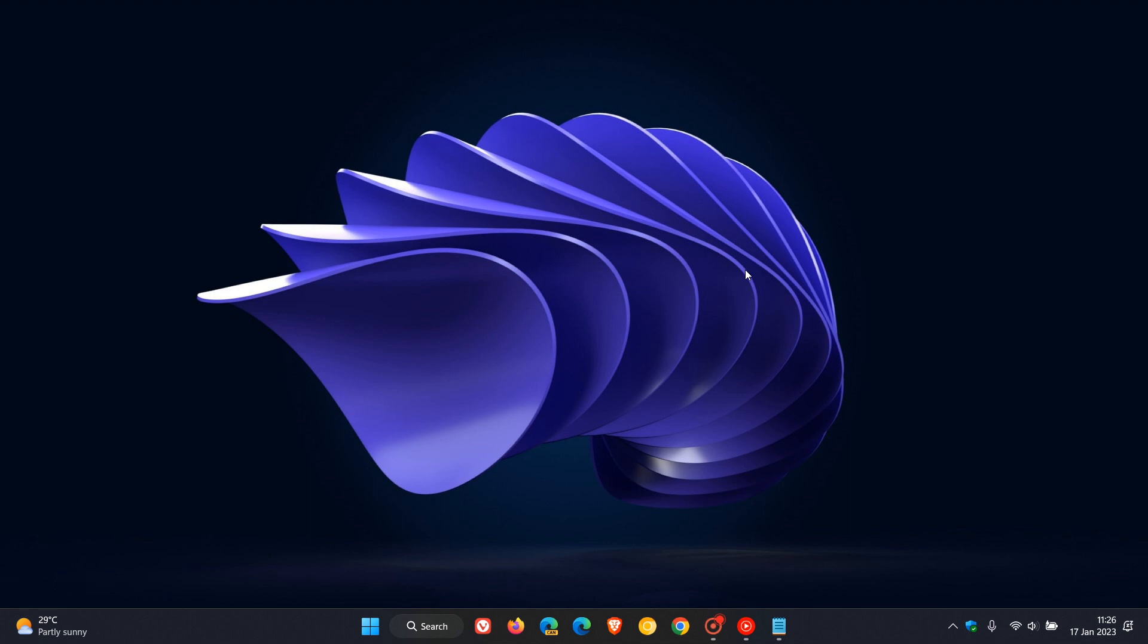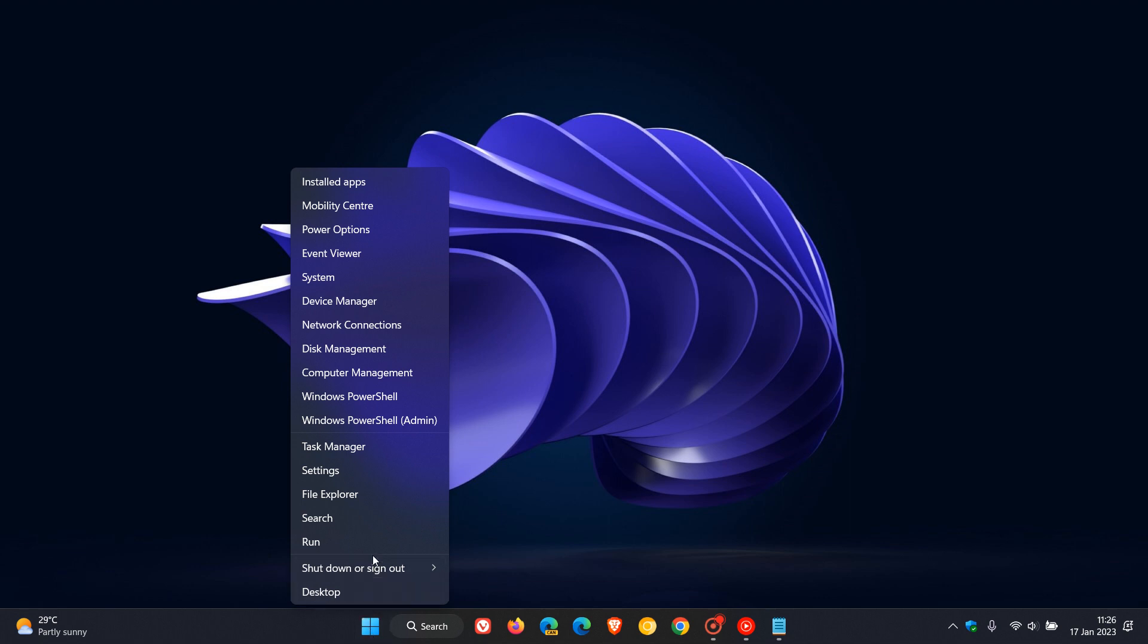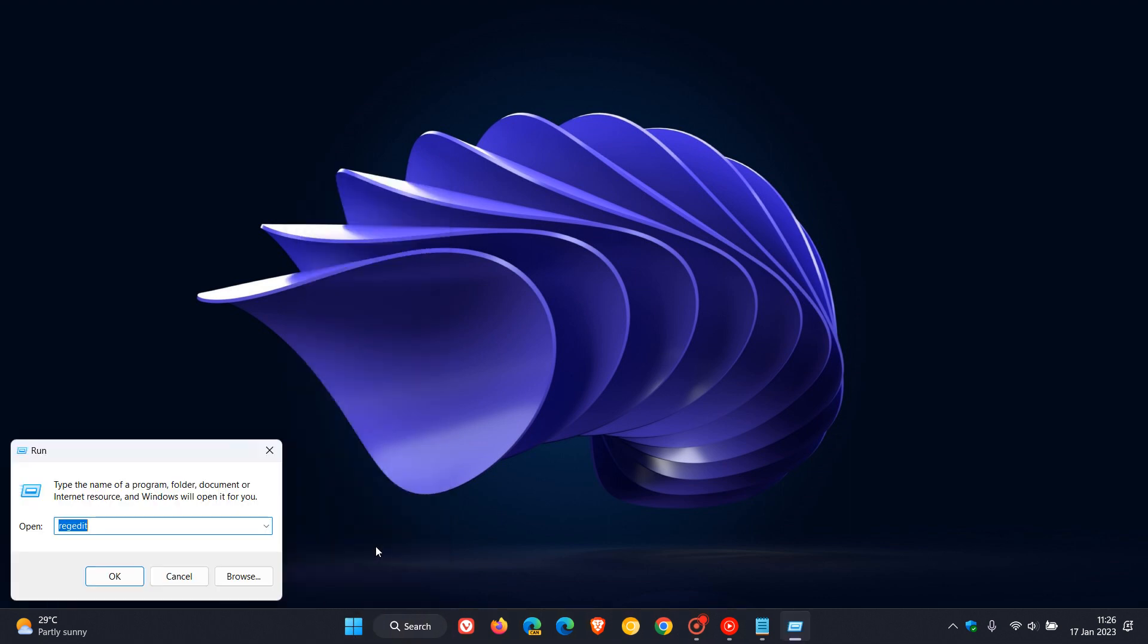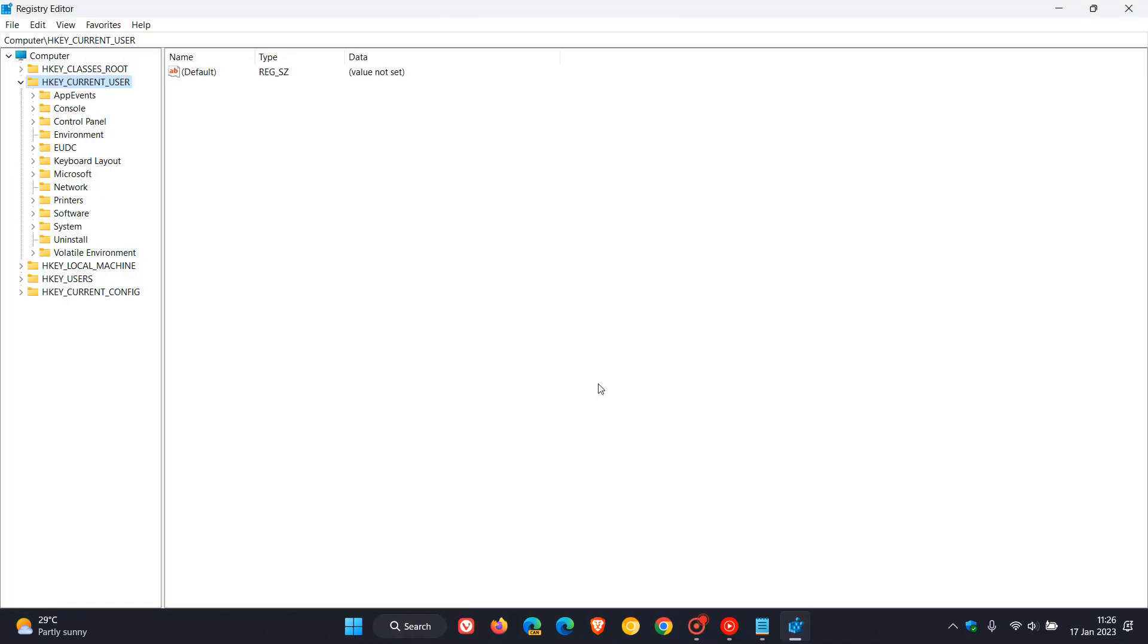Disabling MPO involves editing the registry. If you're comfortable to edit the registry in Windows, what we need to do is head over to the Start menu, right-click on that, click on Run, enter regedit, click OK, and this will open up the Windows Registry Editor.